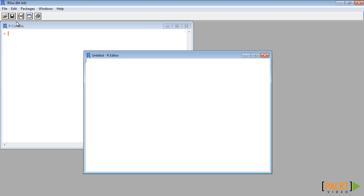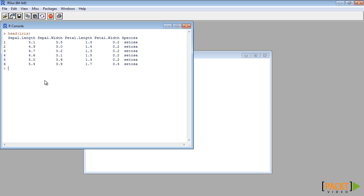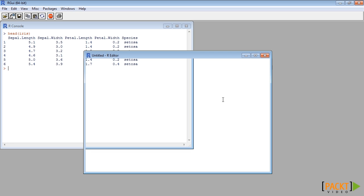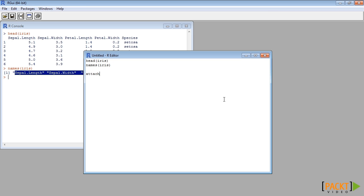To demonstrate this we will use default R dataset iris. We attach the iris data to be able to call the columns of this data directly as vectors.